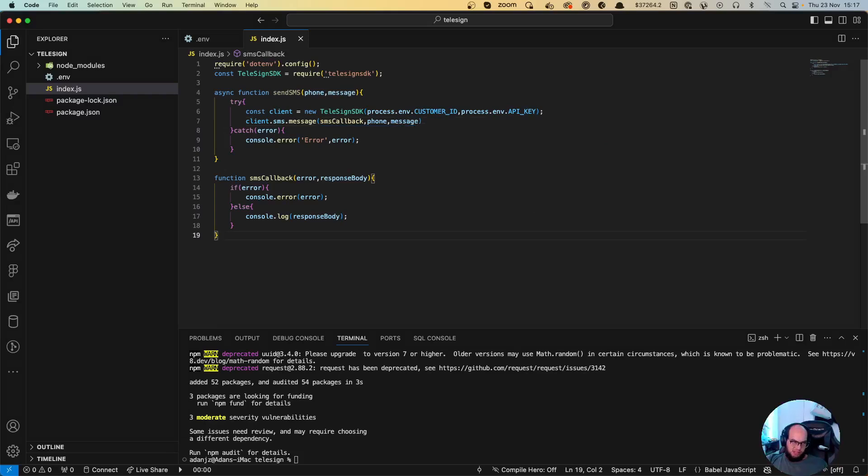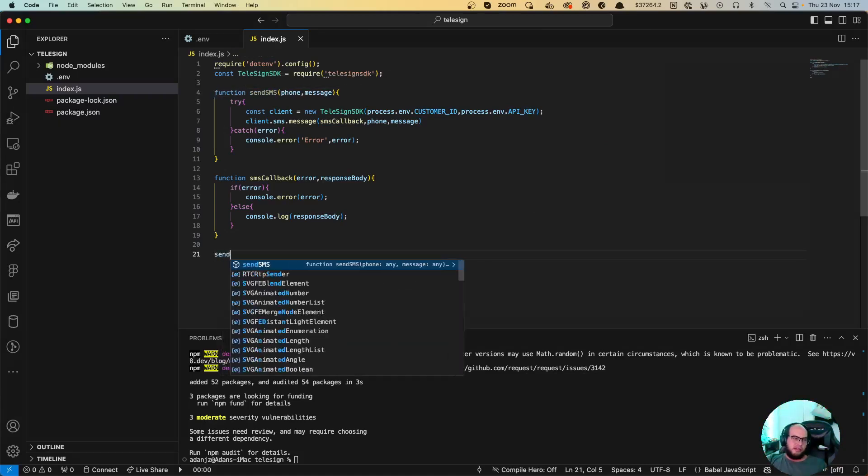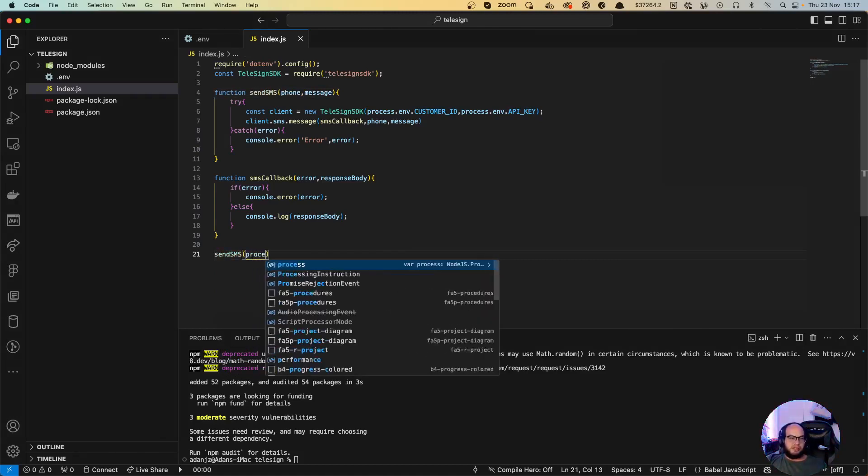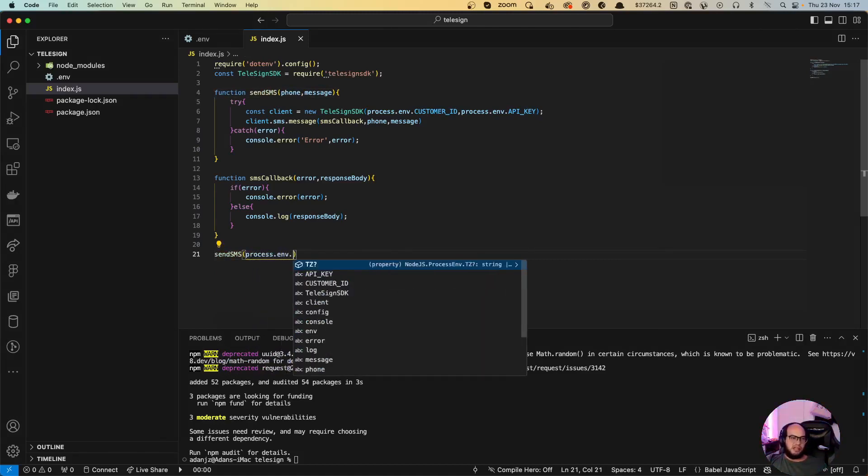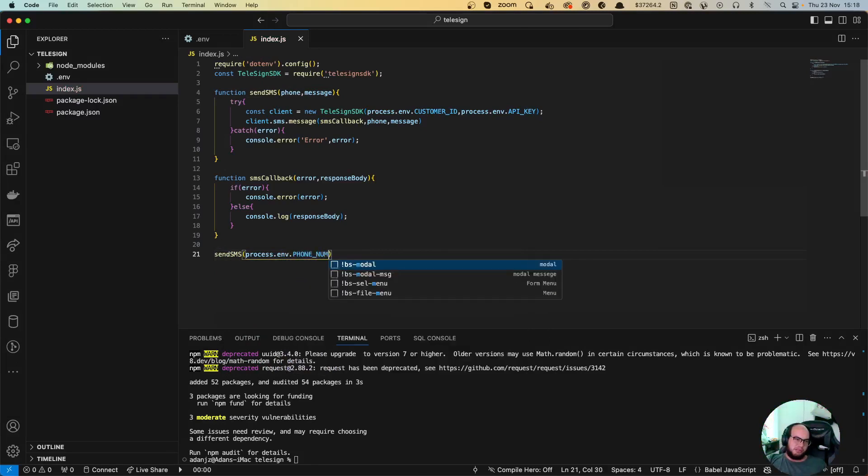Let's create a function here. Actually this is not asynchronous, but it is asynchronous. So let's do sendSMS and we're going to send the process.env.phone_number and then the message which will be the test message.